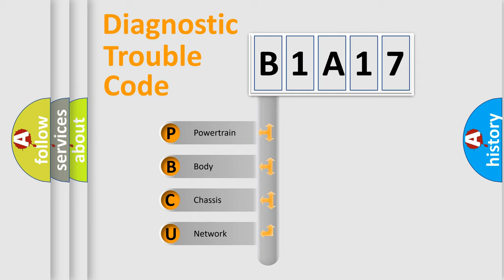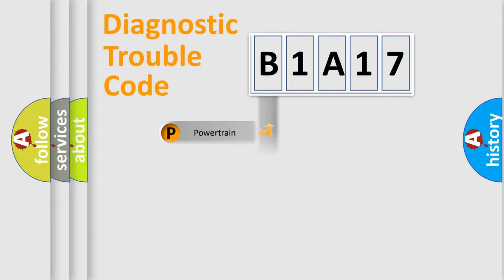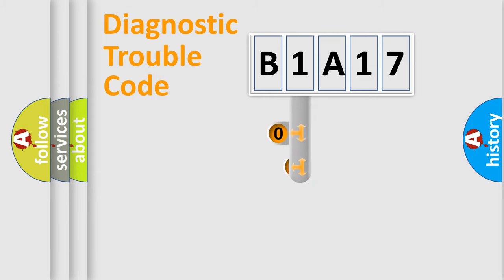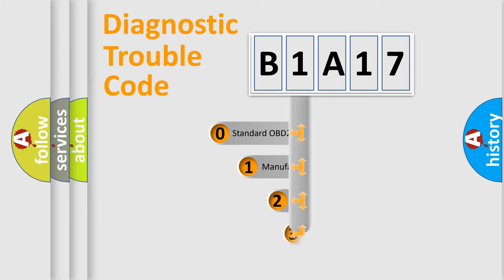We divide the electric system of automobile into the four basic units: Powertrain, Body, Chassis, Network. This distribution is defined in the first character code.